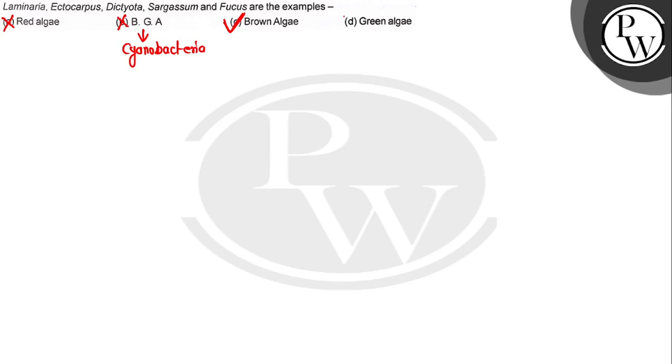The right option is brown algae. I hope you understand. Best of luck.